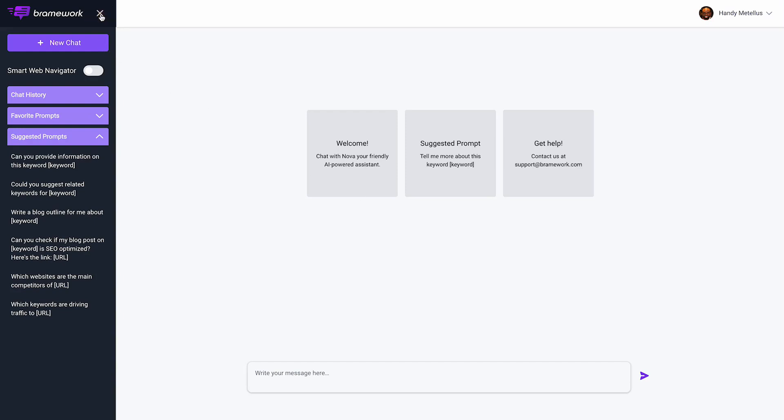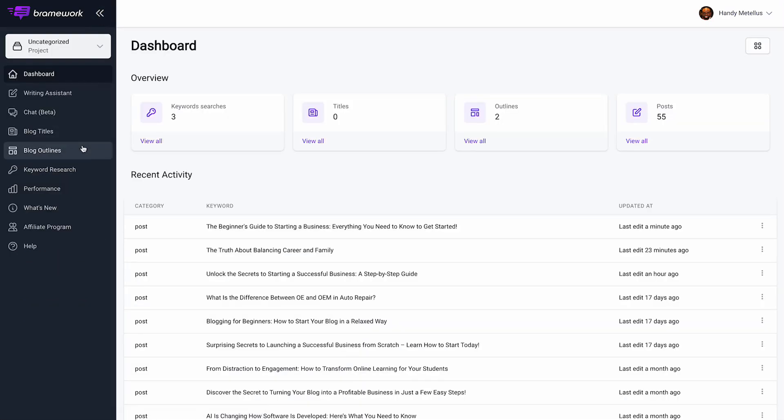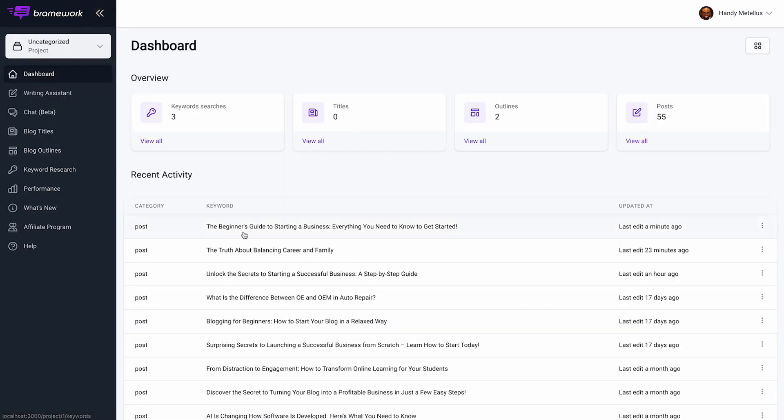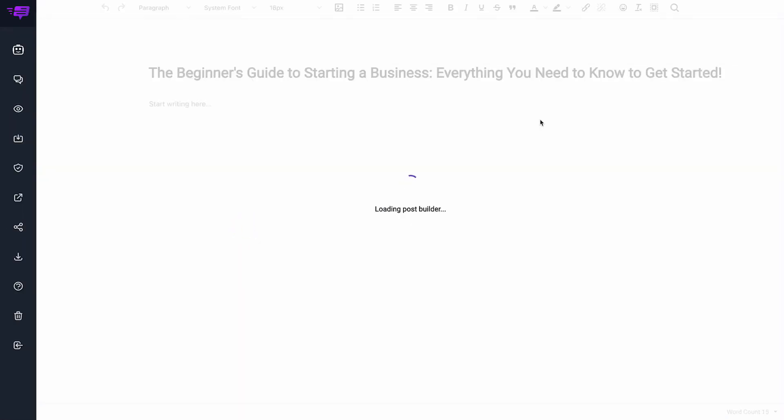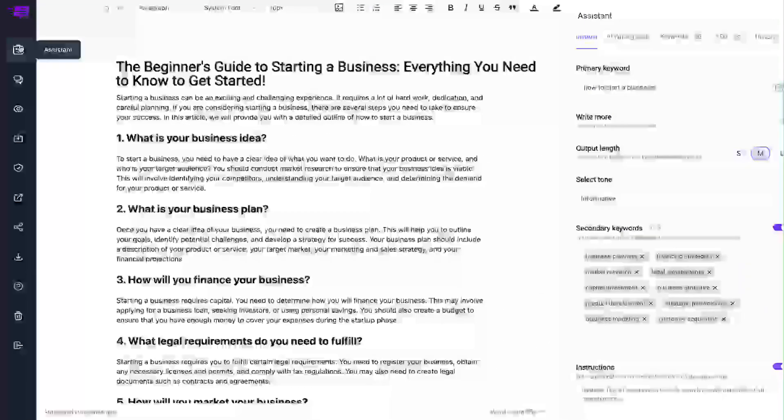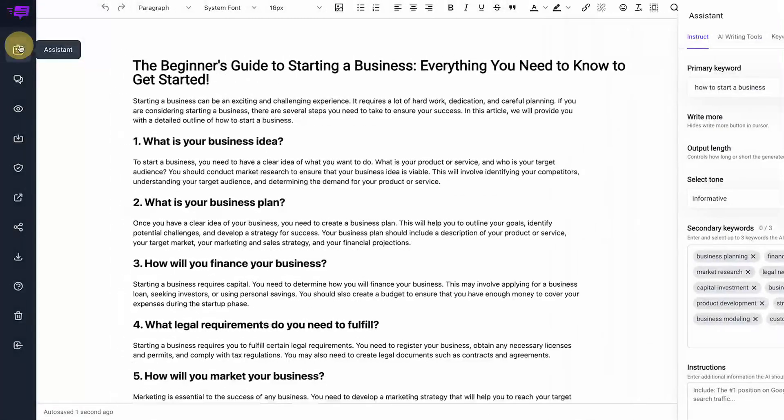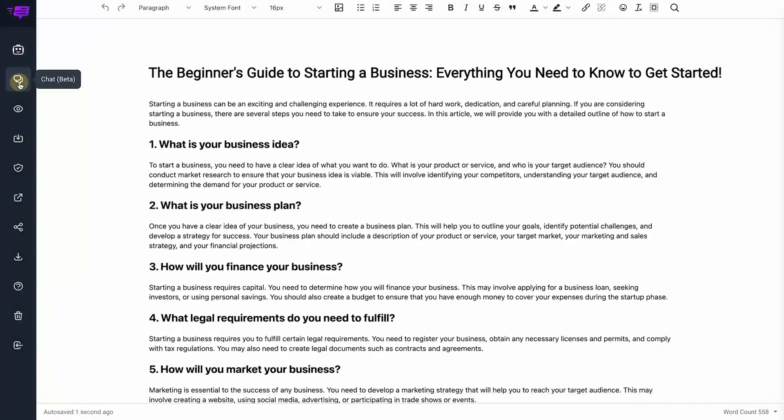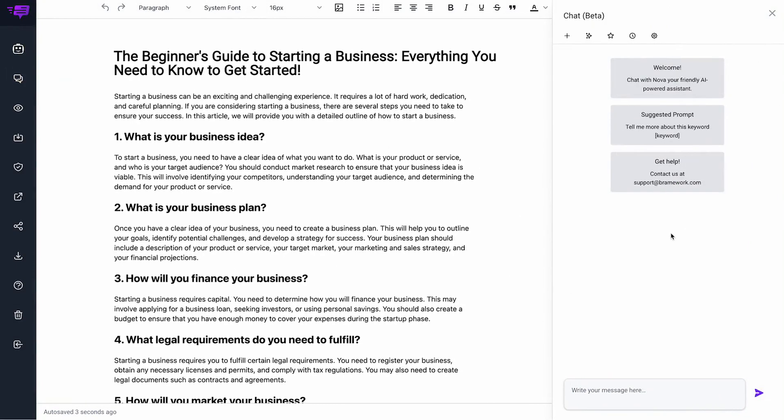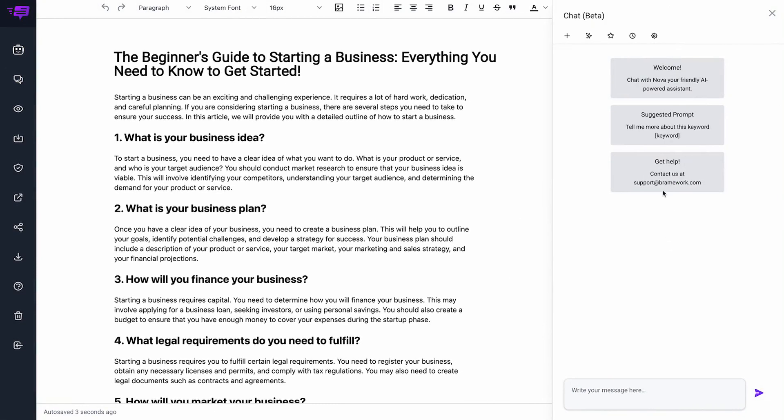Initially, the feature will be accessed in two ways. Right here from the dashboard will be the first way you can access it, and then you'll be able to access it right in the editor under the assistant tab. You'll have the chat here where you'll be able to chat with your article.